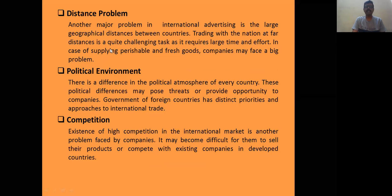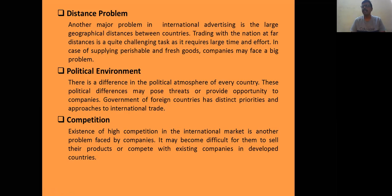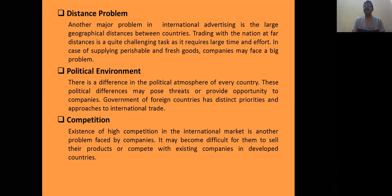Next is the distance problem. The advertiser may promise many things — that products will be delivered within a short interval of time, in right condition, with guarantee and warranty. International advertising must make realistic promises that are actually possible to fulfill.